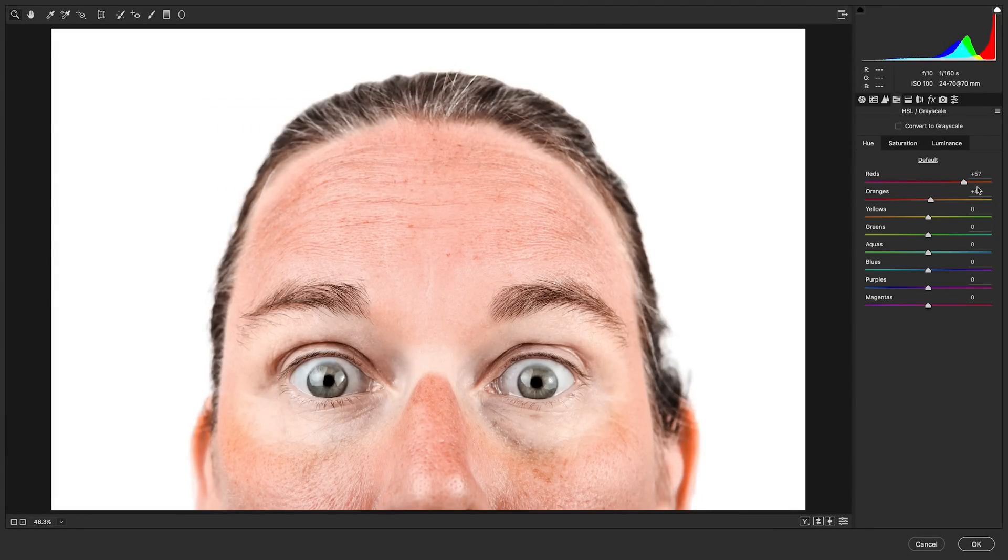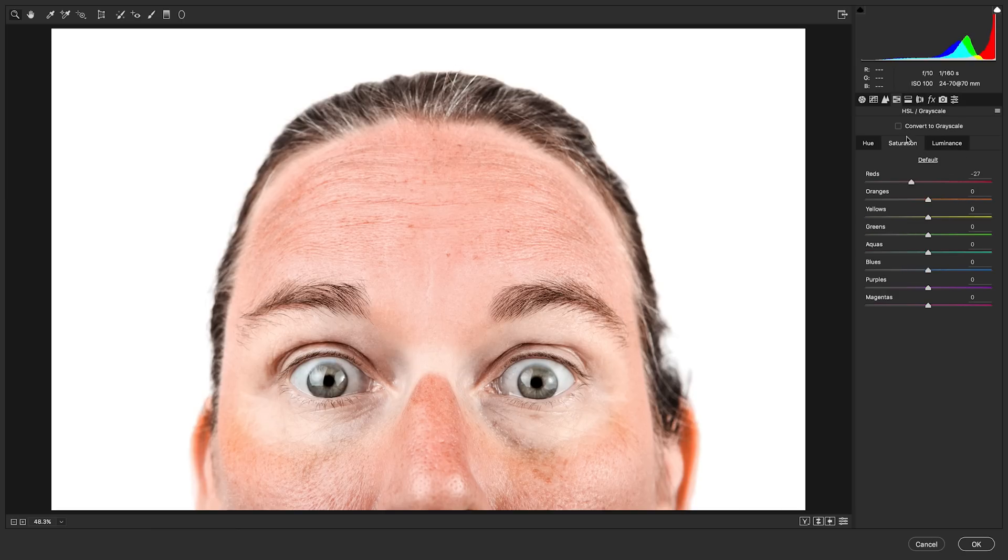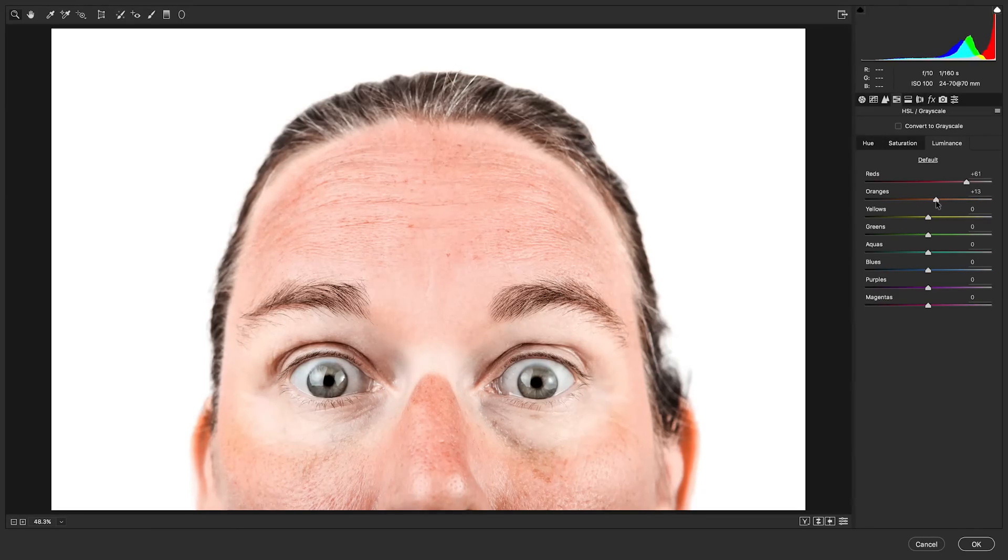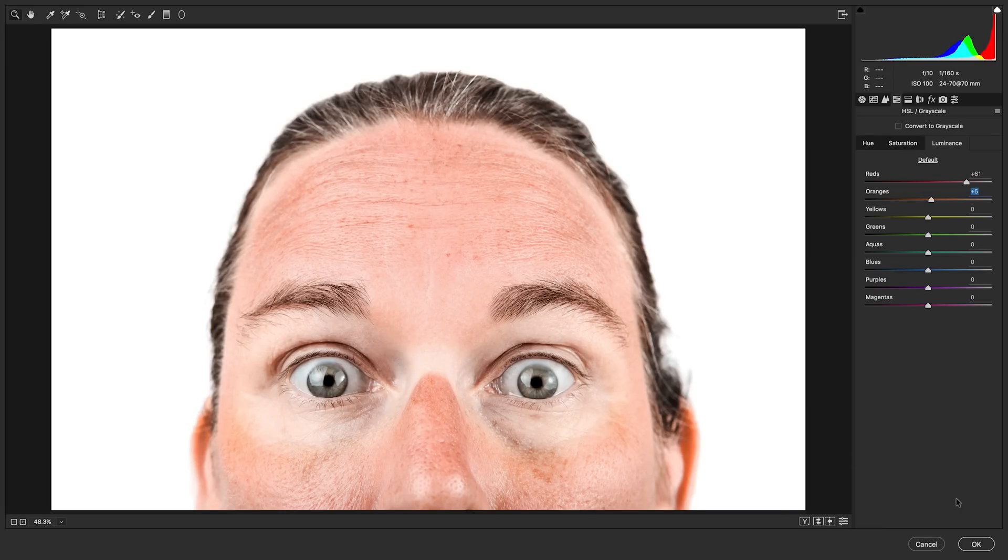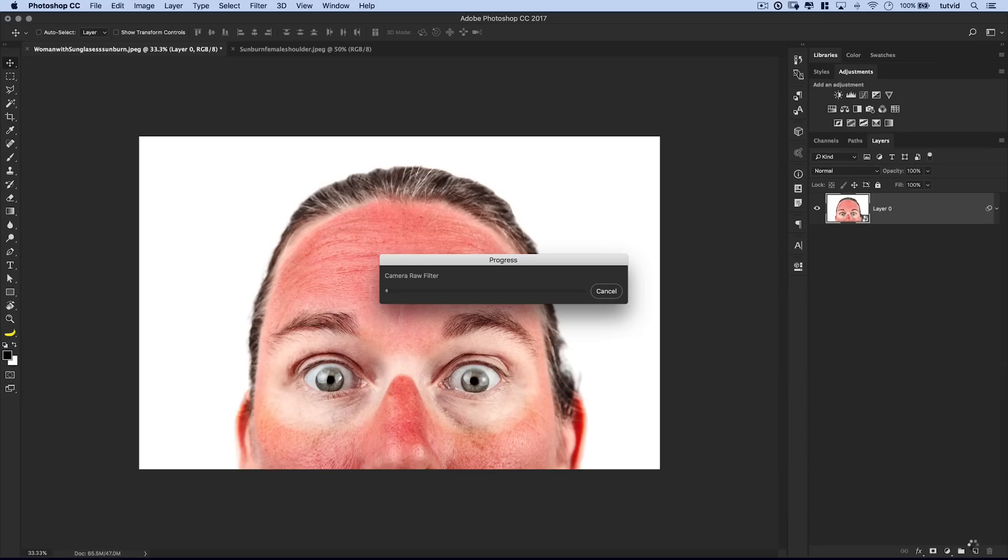So first thing, we shift the red to more of an orange hue. We brighten the reds up, and then we reduce saturation of reds and even oranges, and we can even brighten up the oranges as well. But again, you just want to be careful that you don't affect the rest of the skin too much. We come down here and hit OK.